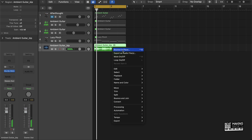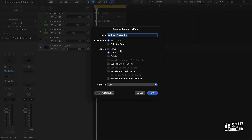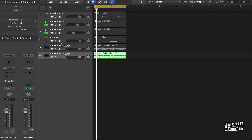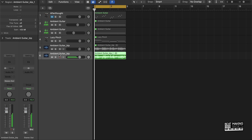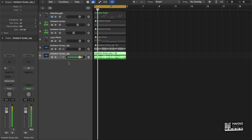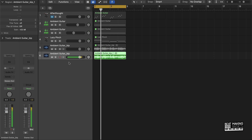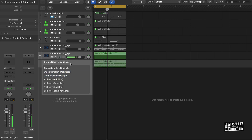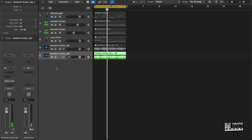What we could do is then bounce that in place, which will create a brand new sound. Then I can take this and put it into a Quick Sampler and we can reverse it.